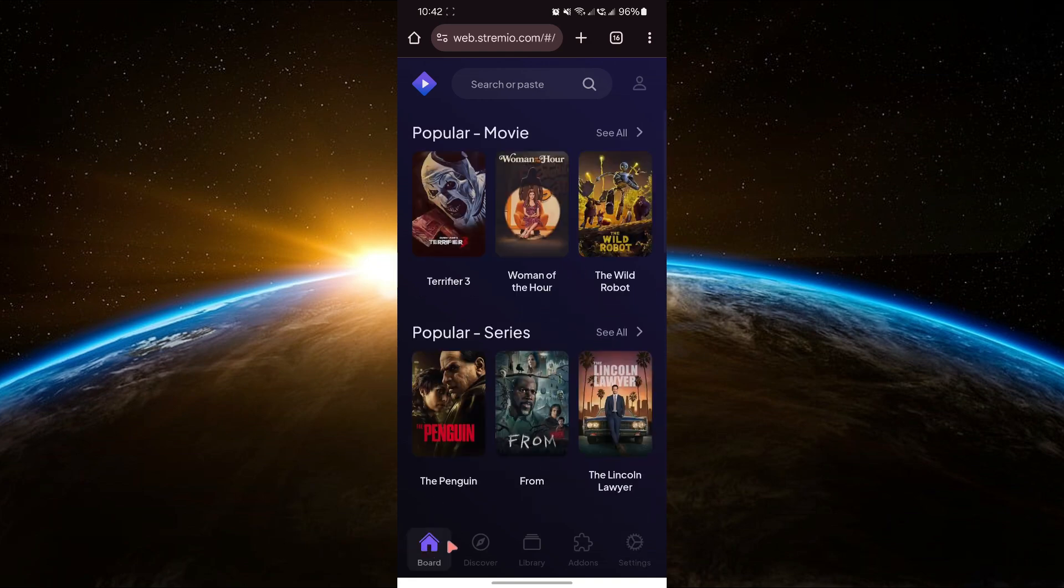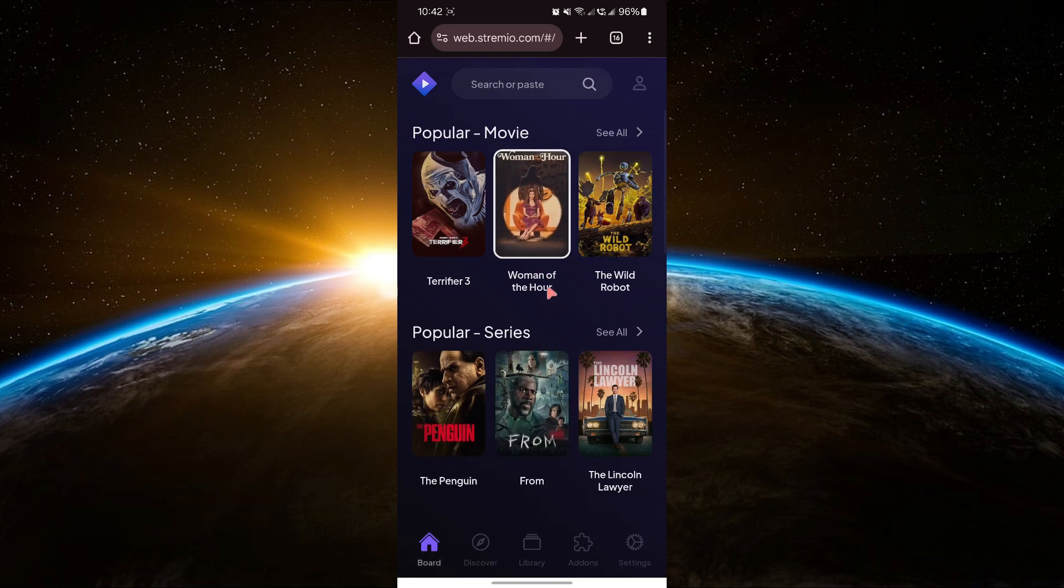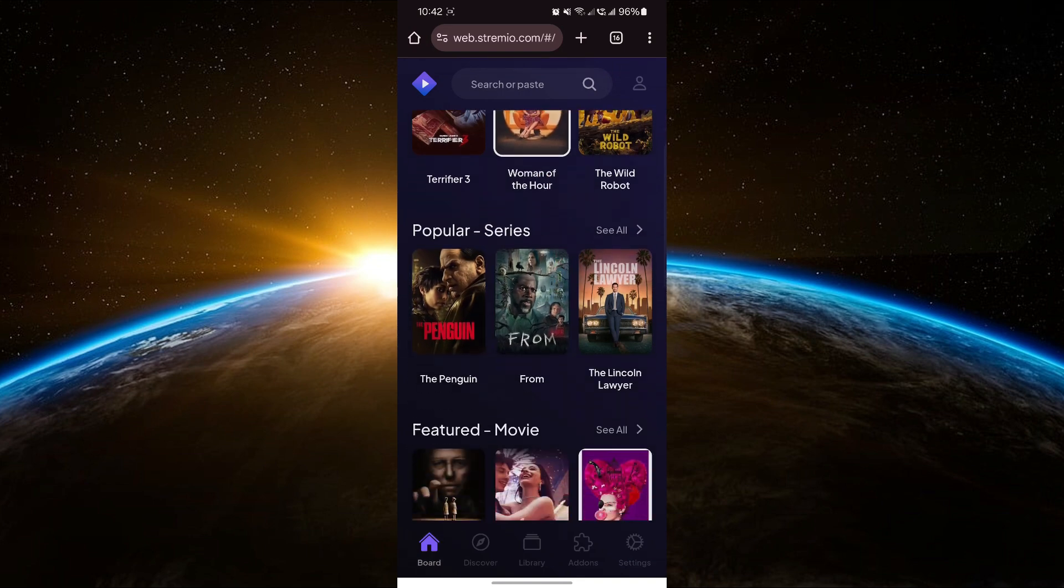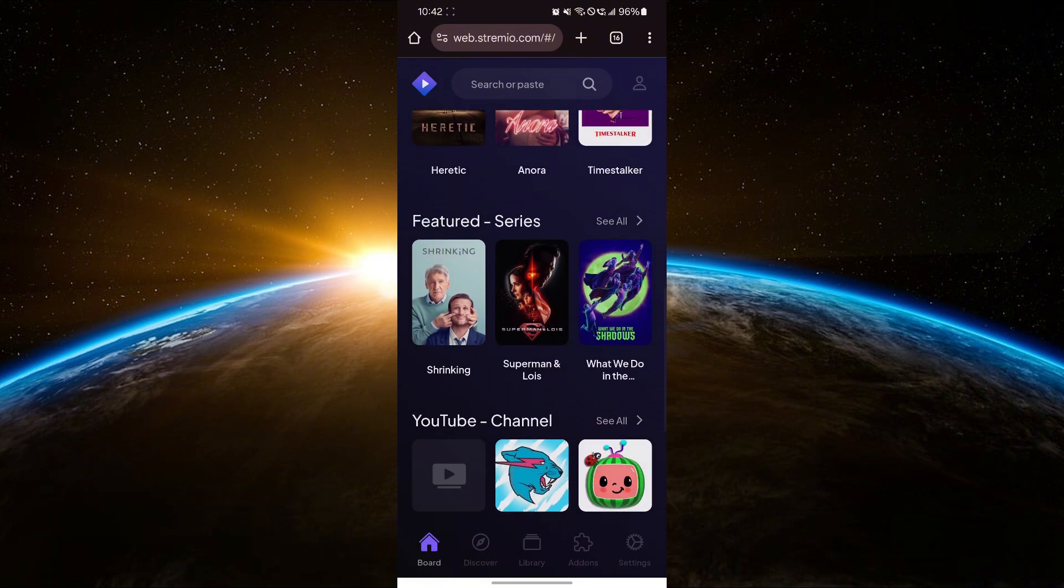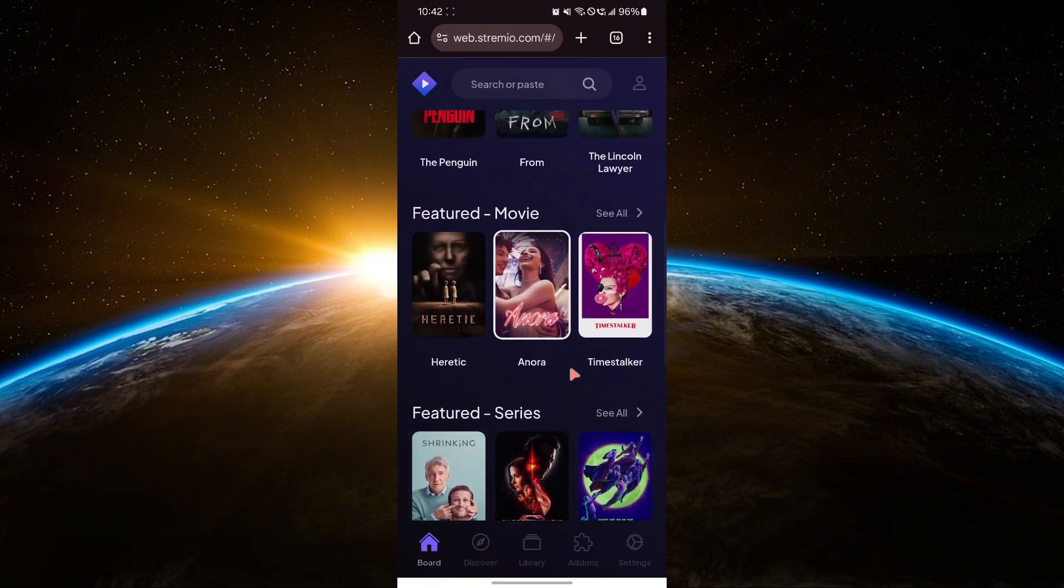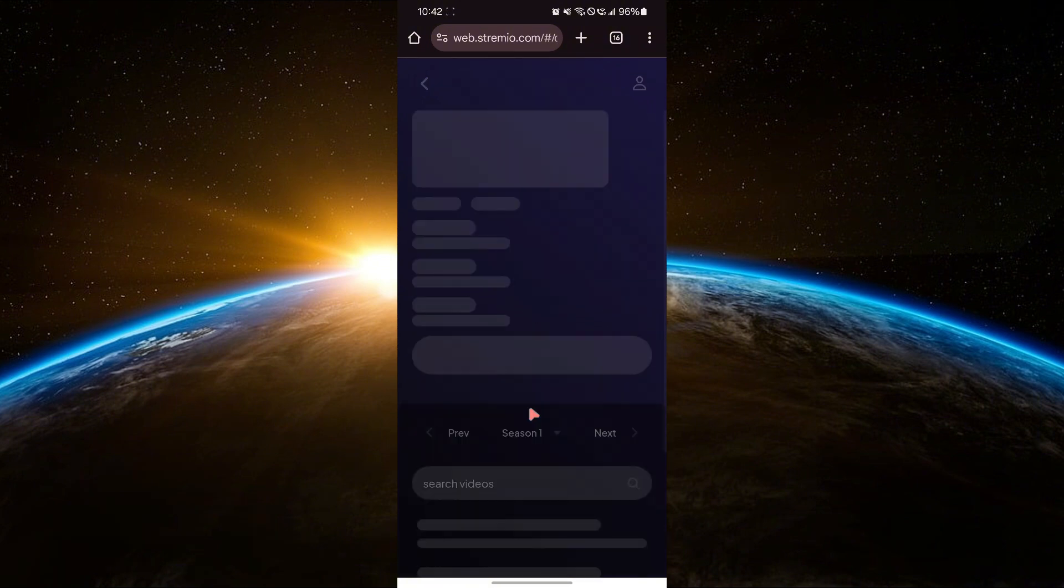Go back to the main screen in Streamio and now you're ready to watch movies. Browse through the available movies or shows and select one. When you press play, it will automatically open in the media player you set up.